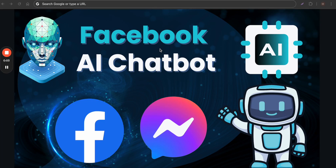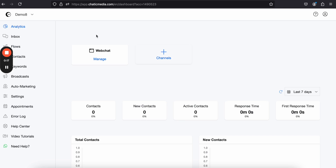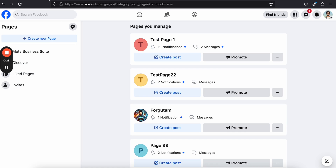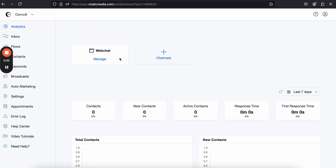Let's see how to create a Facebook AI chatbot in just a few minutes. I'm going to show everything from scratch. Here I am in a demo account — the account name is demo8. We don't have any other channels connected here, we only have the web chat connected. So we want to connect a Facebook page.